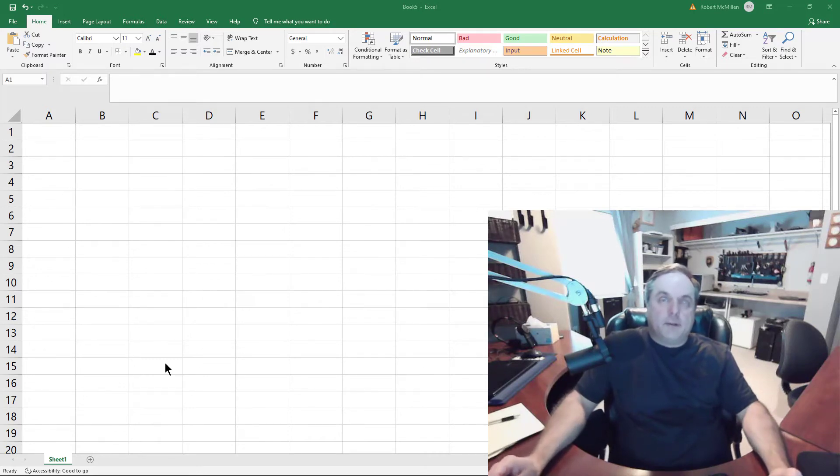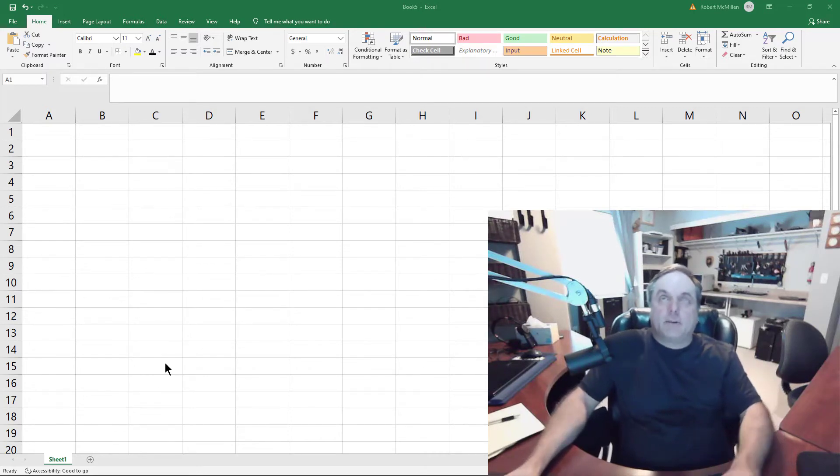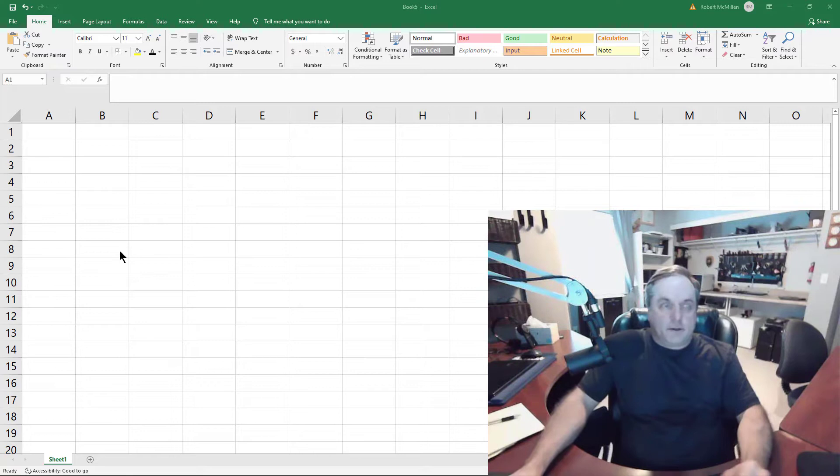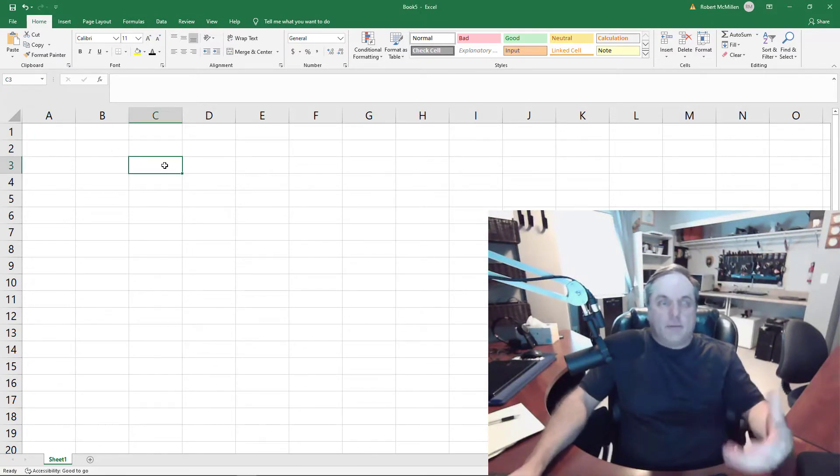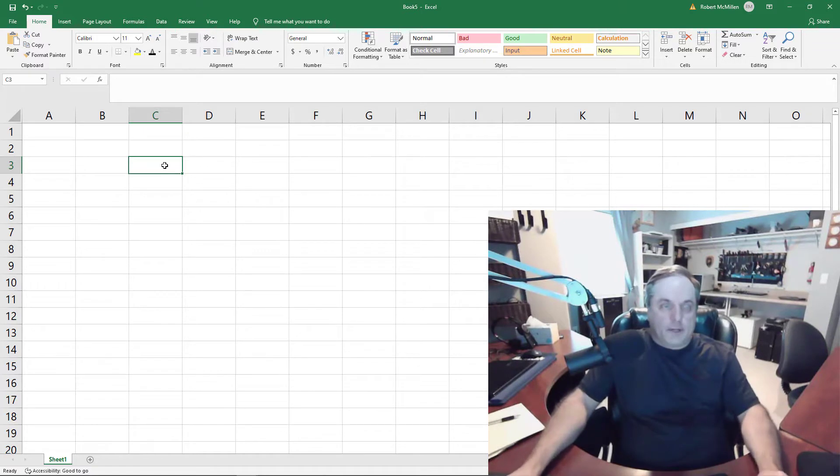Let's take a look at vertical text in Microsoft Excel. This is a nice feature, so if you have a whole bunch of different names, for instance, that go down a list, you're able to use vertical text next to it.